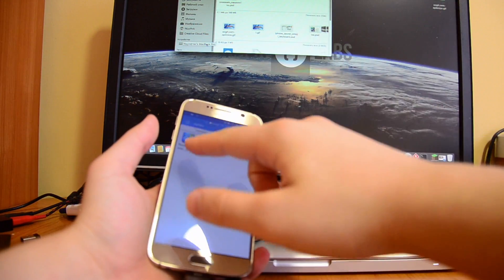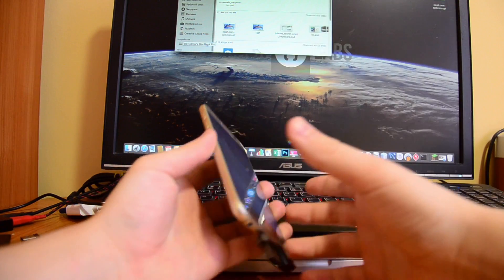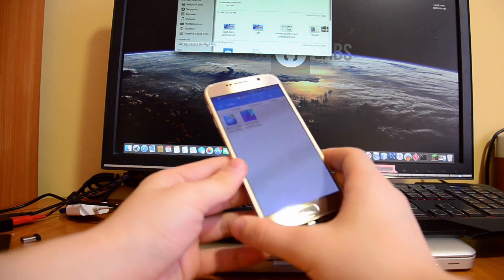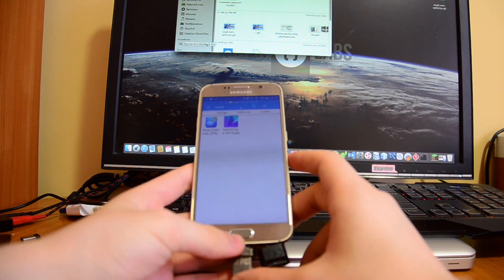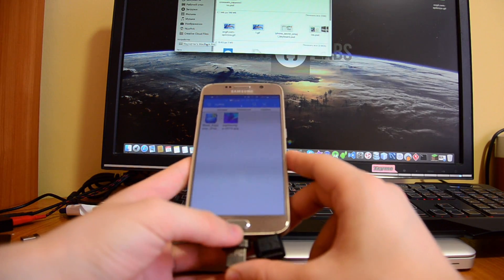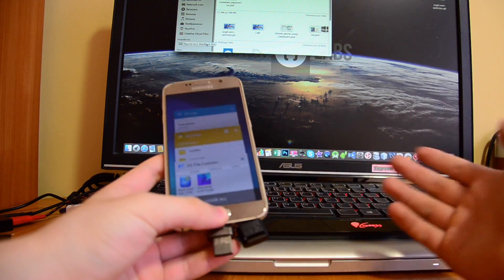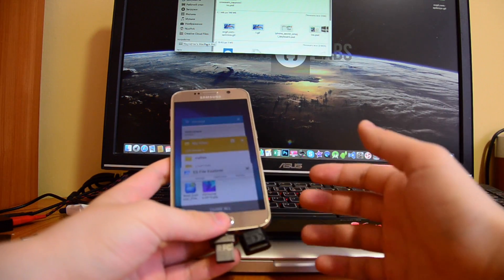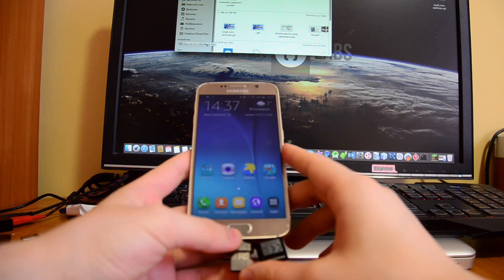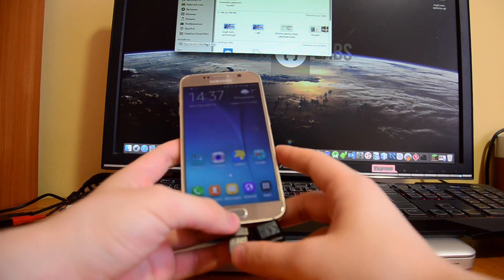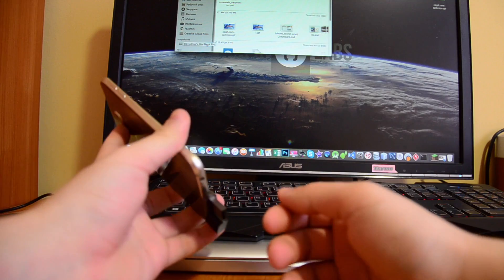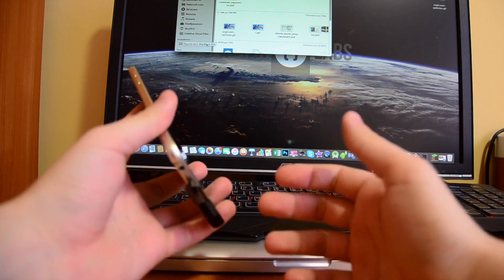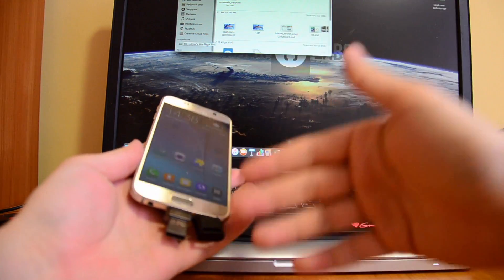So yeah guys, that's probably it. I hope you'll get something like this and will be satisfied just like me, because I totally love this adapter. It's so cool.